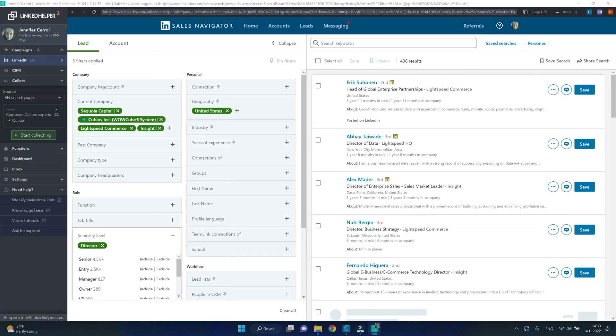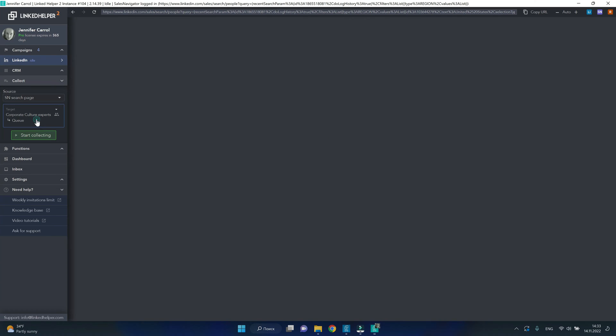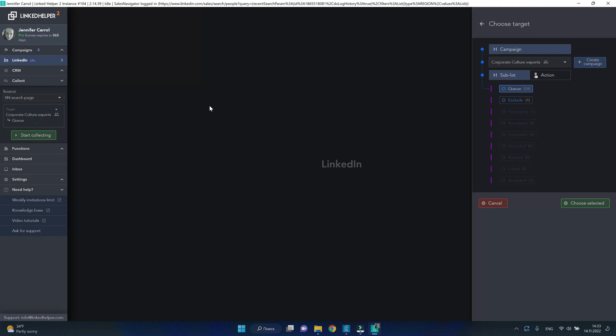After you have fine-tuned your search, you can start collecting into a LinkedIn Helper campaign. Under the collect tab, select your target campaign or create a new one.